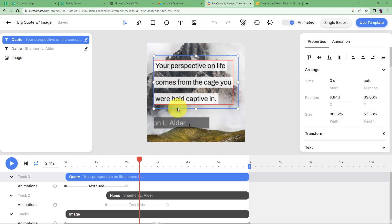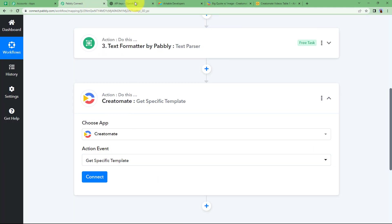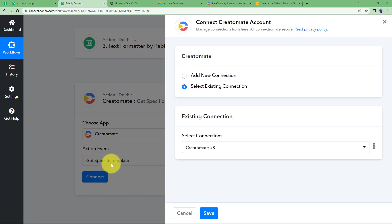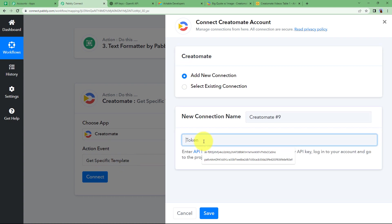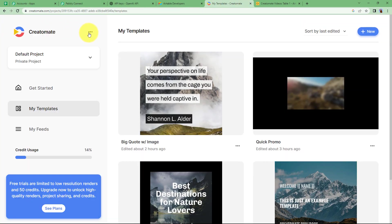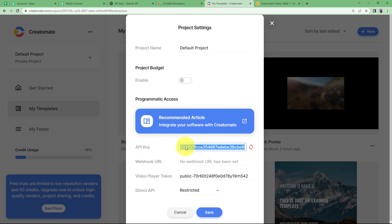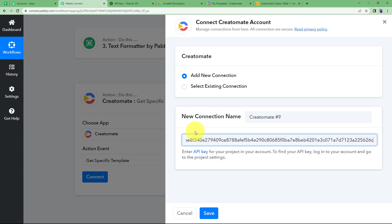I want my text to appear like this in the template — if I play the video, yes, like this. I will be taking the credentials of this specific template because I want to replace this quote with my own quote generated using ChatGPT. When you connect, you first get the details of the template you are going to use. Click Connect, Add New Connection, and enter a token. For the token, go to your Creatomate account, click on the three dots, go to Project Settings, find the API key, click to reveal, copy it, go back to your workflow, and paste it in the token section. Save it.